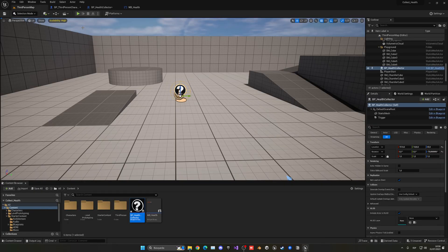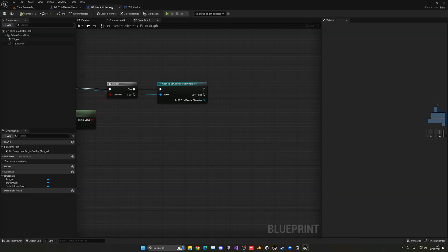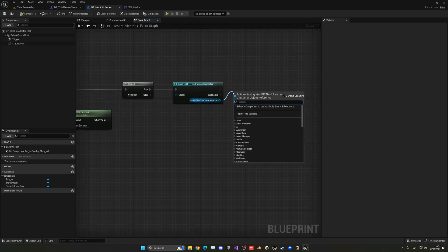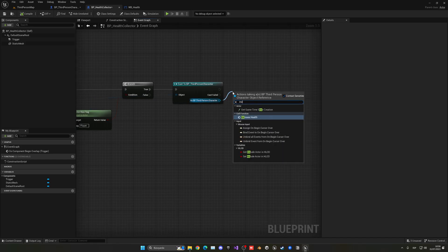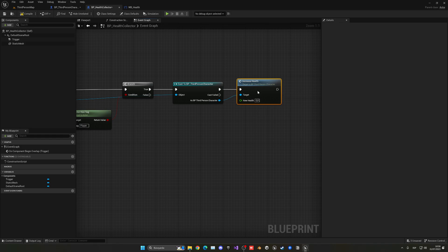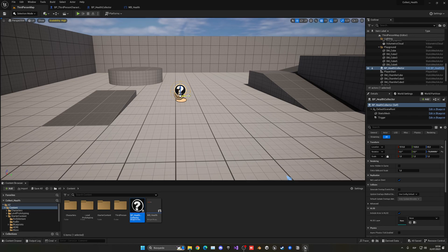Alright, so now we can test this. I'm going to go into the health collector and just pick up health. So it will be increase health, right? And we can put, for example, something like 10. And now what I can do is put a bit more of these health collectors in the scene, so let's duplicate them and put it here, here, whatever, right?